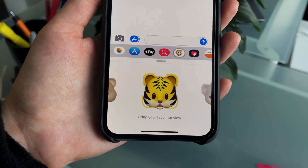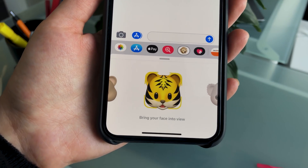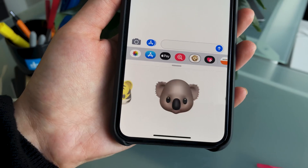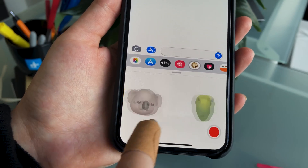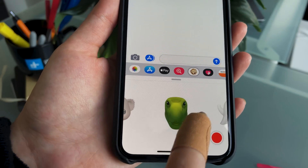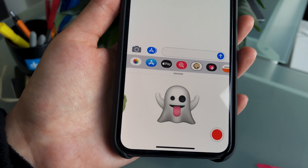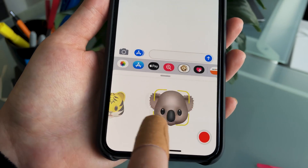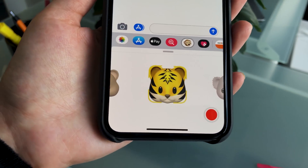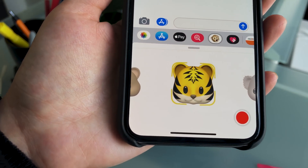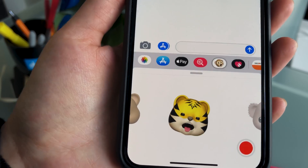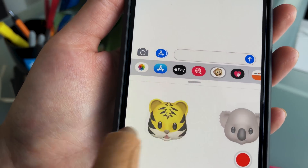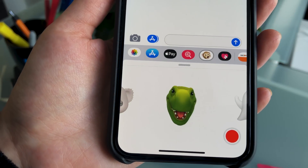Apple has added a few new characters to its Animoji lineup: now we have the tiger, the koala, the dinosaur, and the ghost. There's also a really cool tongue detection feature, so every time you stick out your tongue the Animoji is able to easily recognize it.